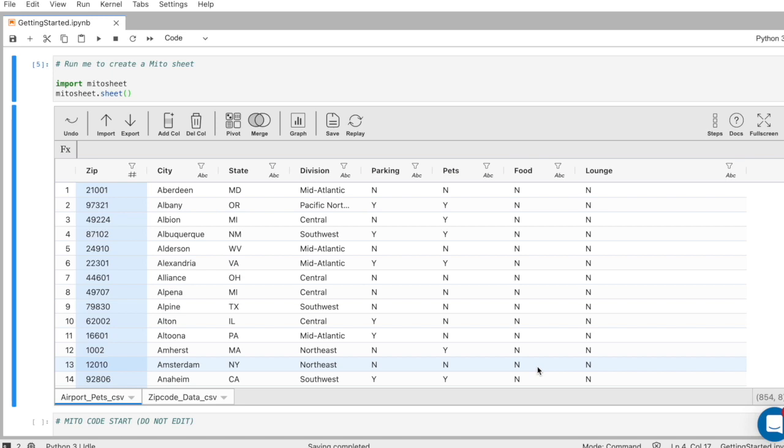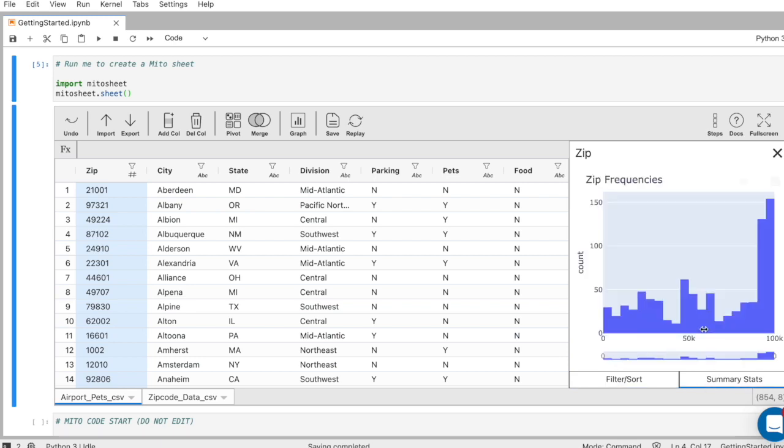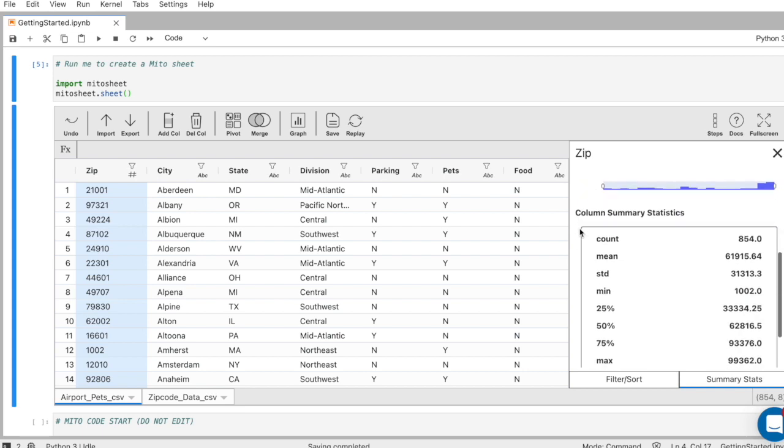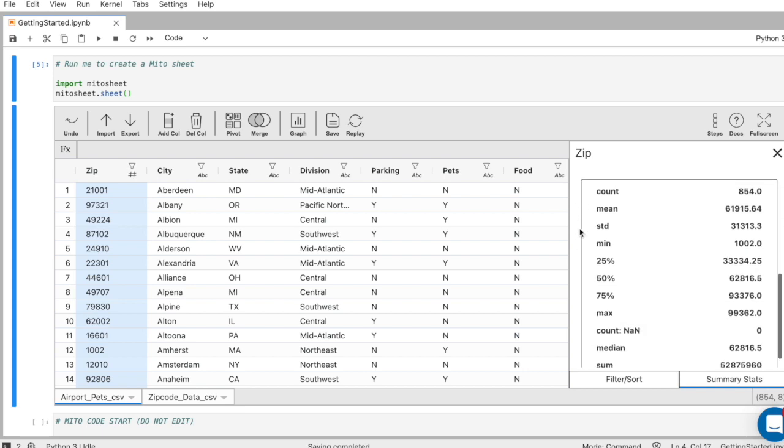One of the first things people want to do most commonly with Mido once they get their data in is look at some summary statistics for any of the columns. This gives us a great understanding of the data and can help us decide what next steps we want to take in terms of our analysis. To look at summary statistics, all we have to do is click this button here, go to the summary stats tab. The first thing we'll see is a frequency chart for the data that we're looking at, this is zip codes, and then we'll get our summary statistics below.